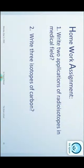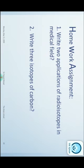یہاں پر آپ کا topic ختم ہو گیا۔ Last time میں نے جو assignment بھیجی تھی وہ آپ لوگوں نے کی ہوگی — I hope۔ آپ کا next assignment ہے: پہلا، medical field میں radioisotopes کی دو uses لکھیں۔ دوسرا، carbon کی تین isotopes کے نام یا chemical formula لکھیں۔ Thank you students.